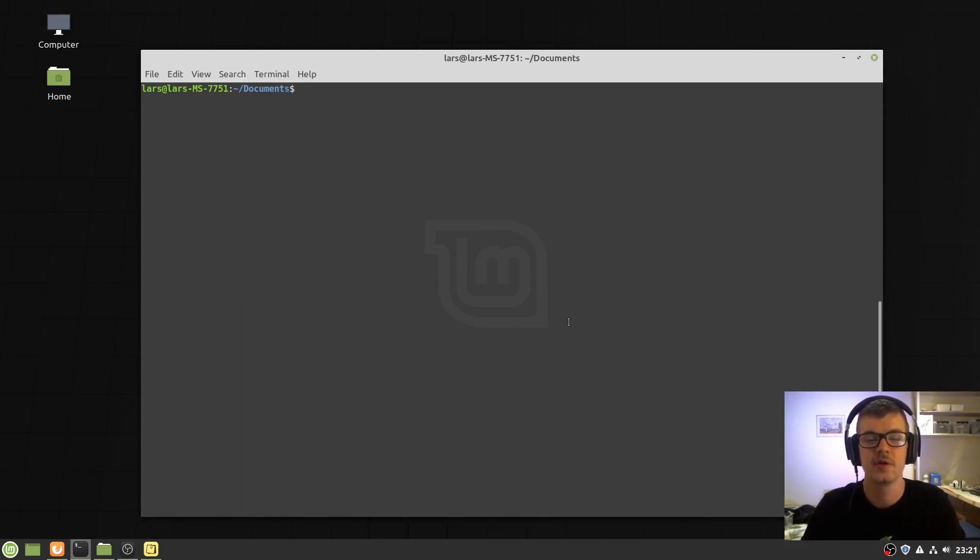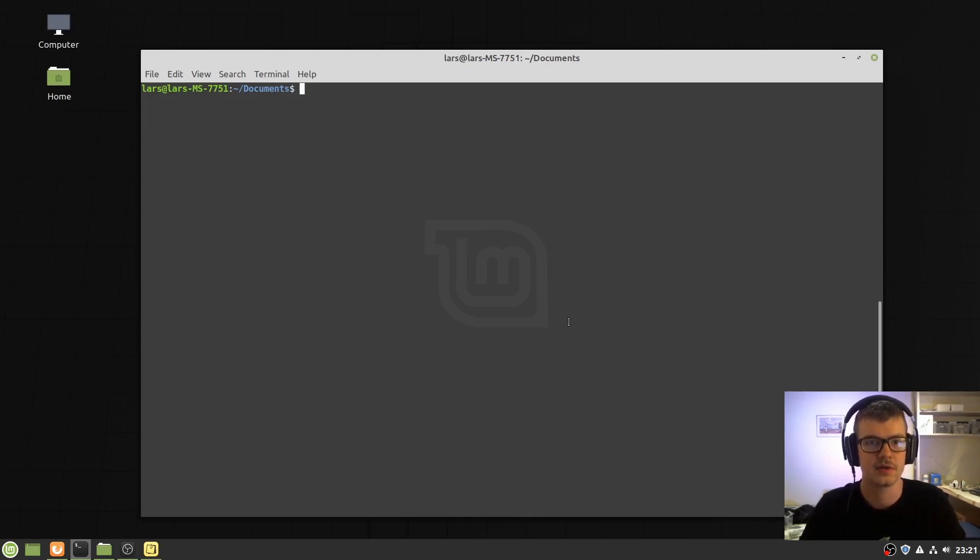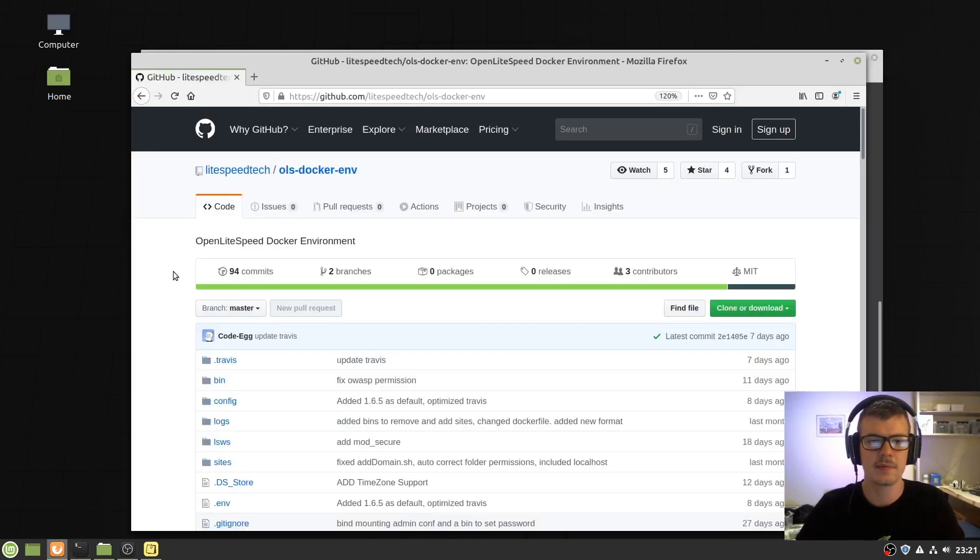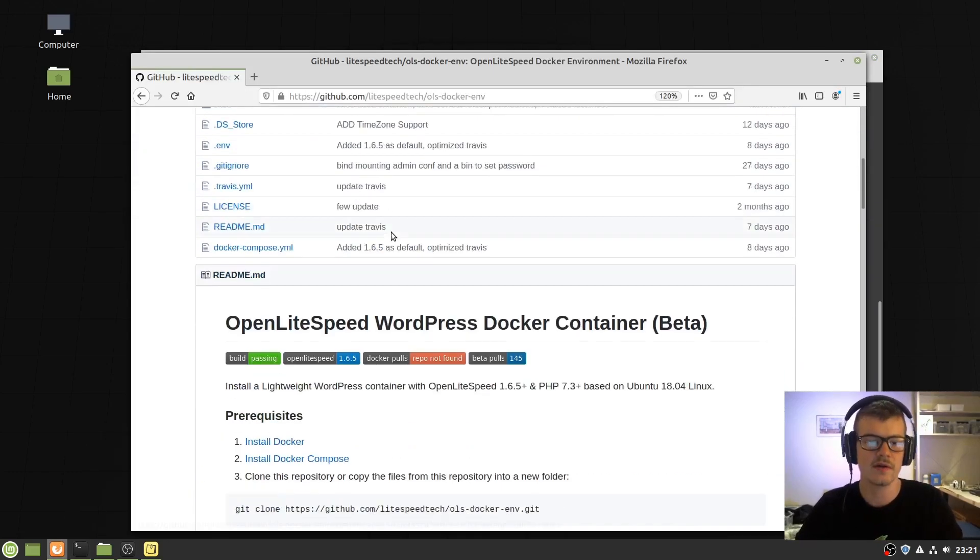You'll need to have Docker and Docker Compose installed. Assuming you've installed that, head over to the GitHub repository and clone the environment.